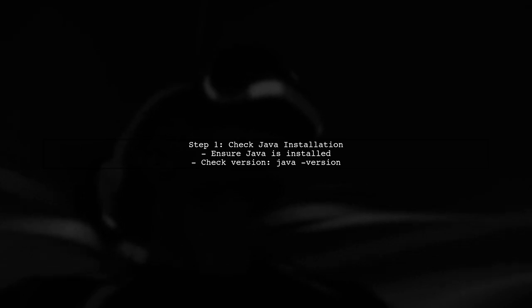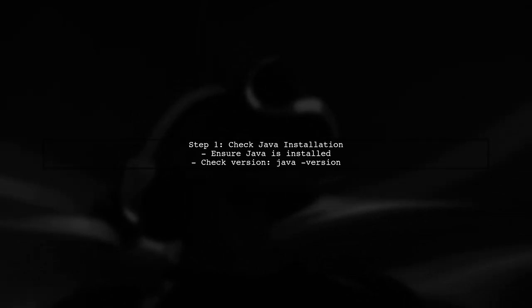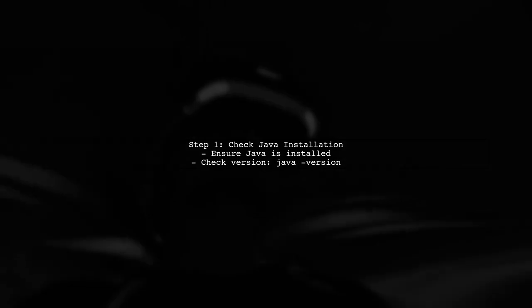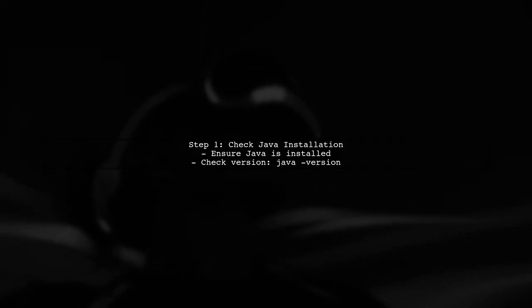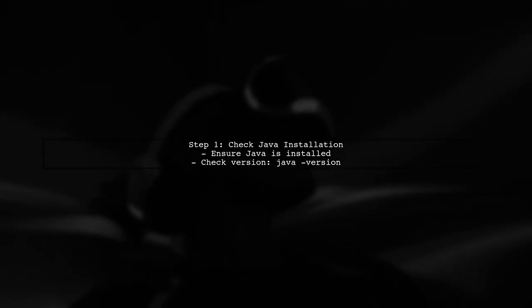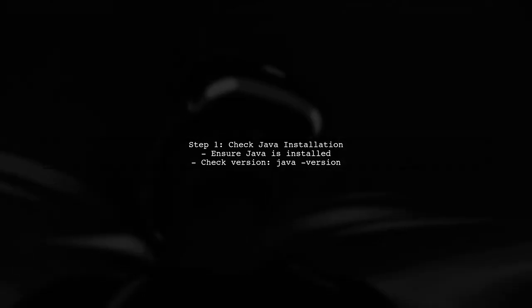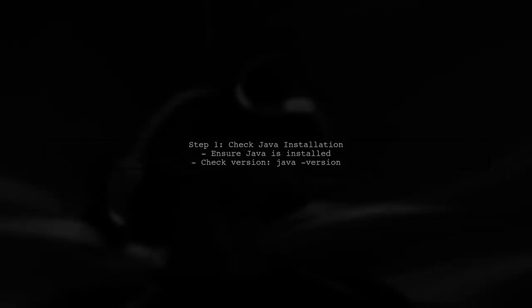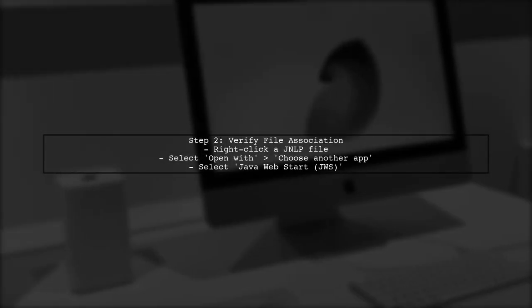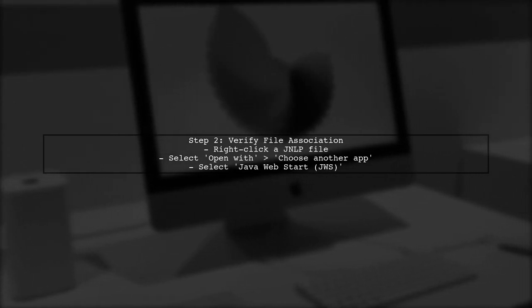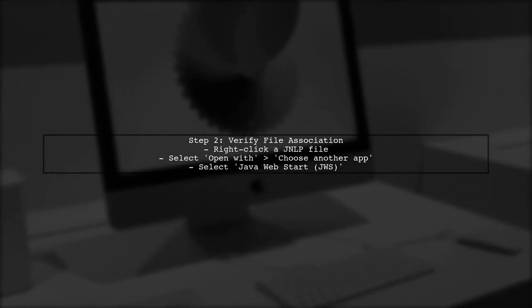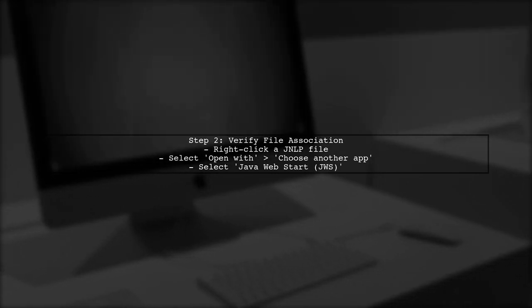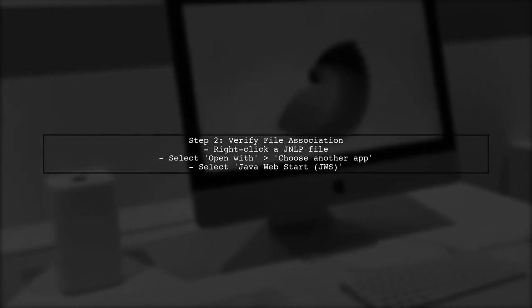To address the issue of JNLP files not launching from Internet Explorer 11 after the recent Windows 10 update, we first need to check the Java installation on your system. If Java is installed, the next step is to verify the file association for JNLP files. This ensures that they are linked to the correct Java Web Start application.